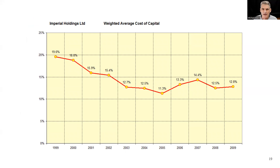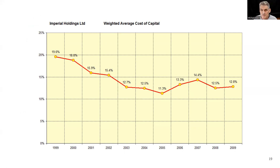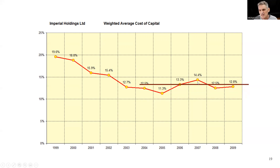If you were to plot the weighted average cost of capital for a company over time, you're going to find that it changes — it goes up and it goes down depending on interest rates especially, but also depending on what's happening to the company's gearing. Sometimes companies take on more debt to fund projects and sometimes less. So we need a long-term figure, taking the target capital structure — what is normal for that company in terms of its weighting of debt versus equity. These rates also change as interest rates move. For Imperial, we might say it's around about 13%.